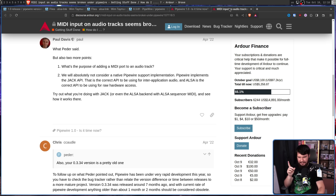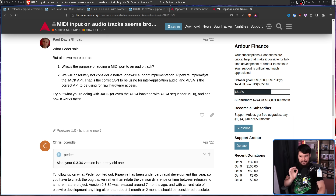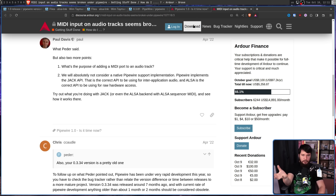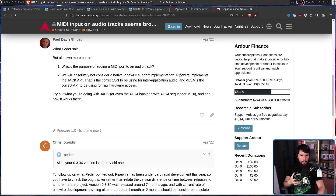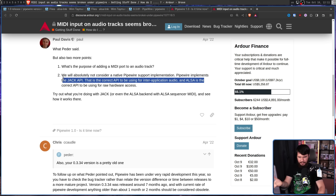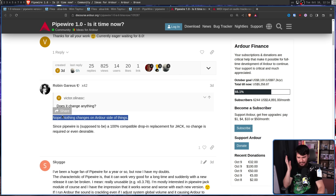To be clear, what Paul actually said was: 'We will absolutely not consider a native PipeWire support implementation. PipeWire implements the JACK API — that is the correct API to be using for inter-application audio, and ALSA is the correct API for raw hardware access.' Basically, Ardour is already doing it the correct way, going directly through the APIs. So why then also do it through PipeWire when you can just keep doing what you're already doing? Because PipeWire adds JACK and ALSA support, it still works with what you're currently doing. The answer is: nothing changes on the Ardour side of things.